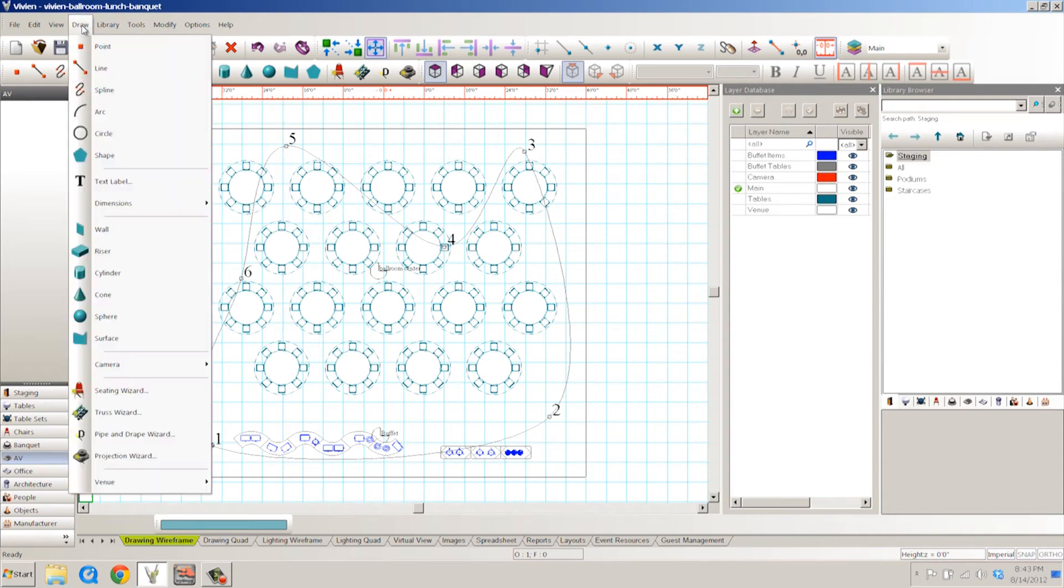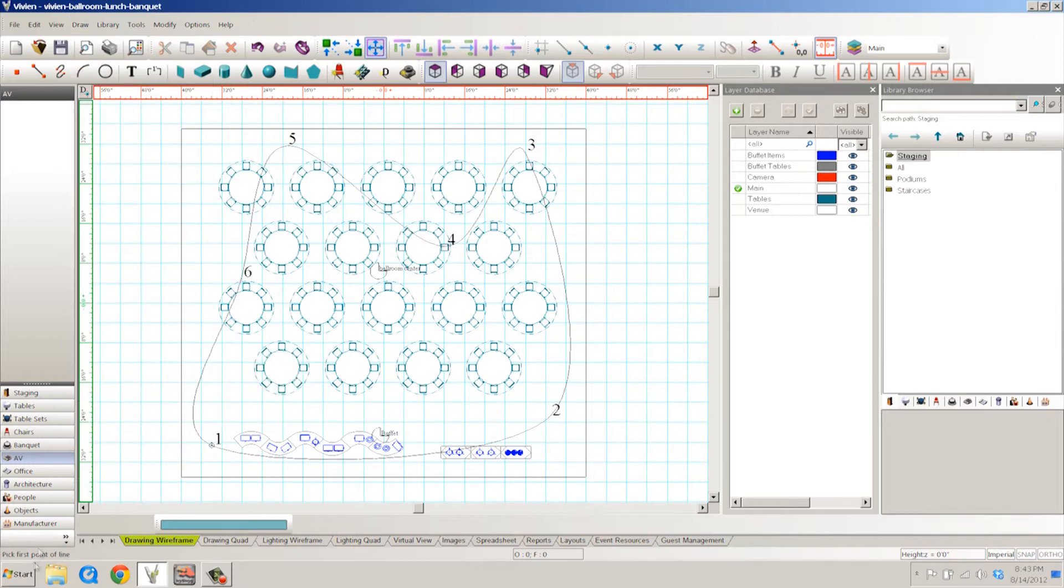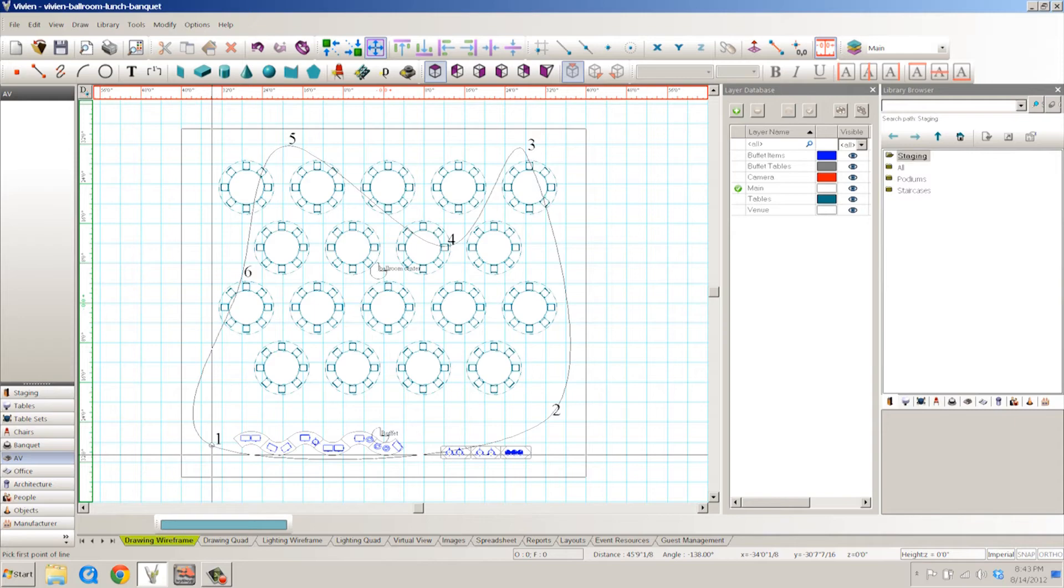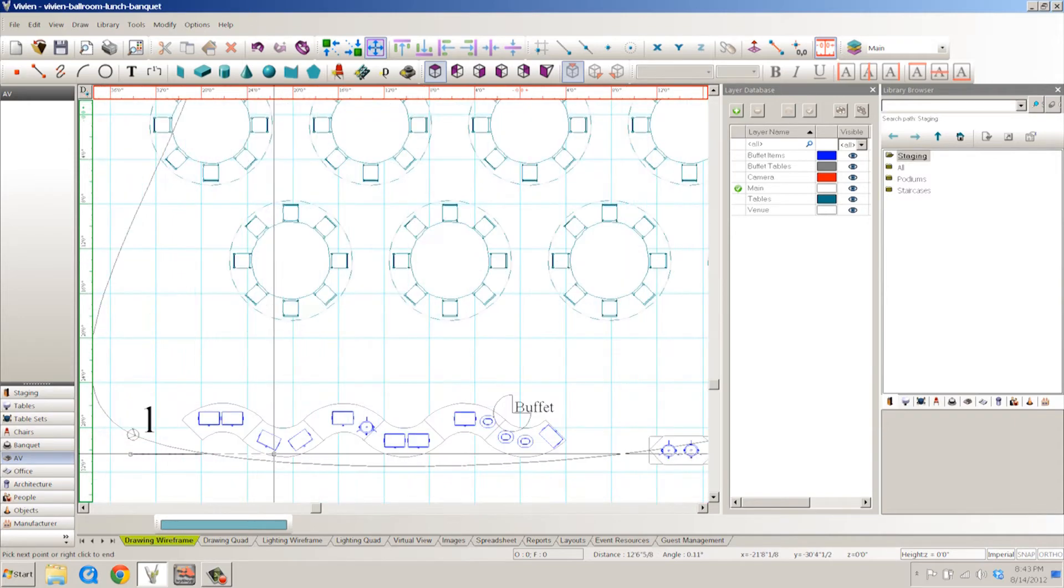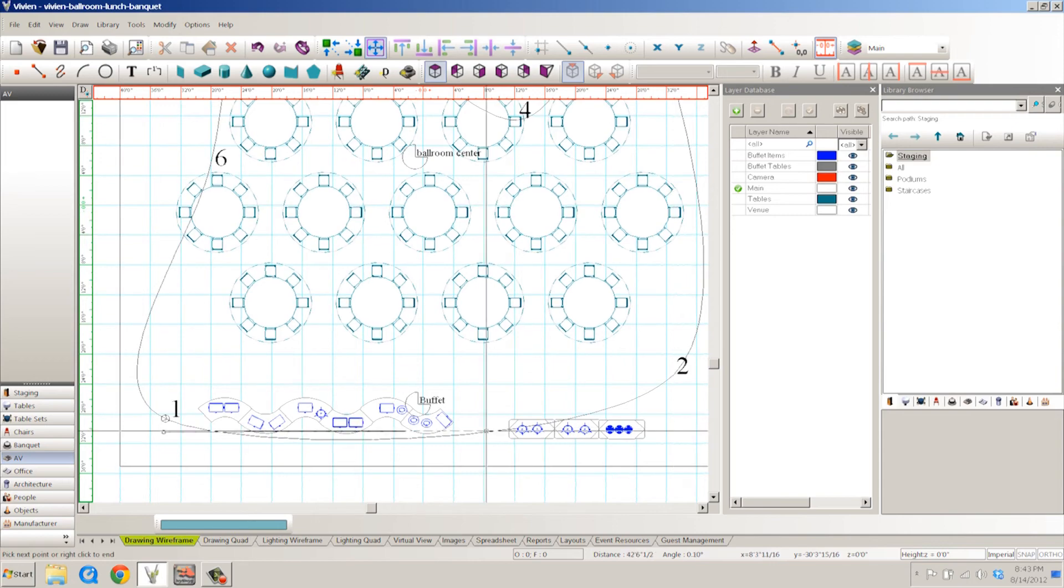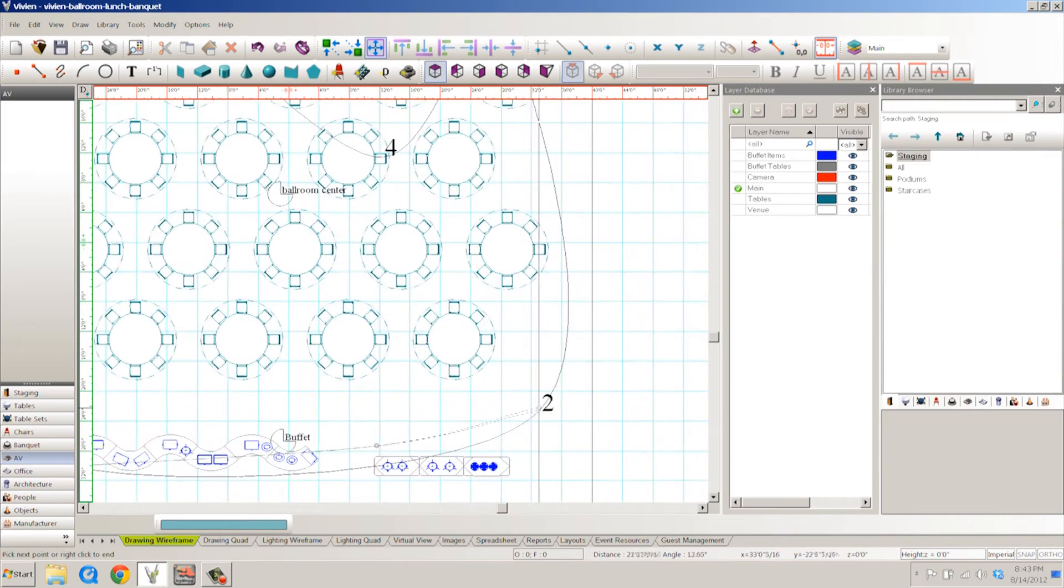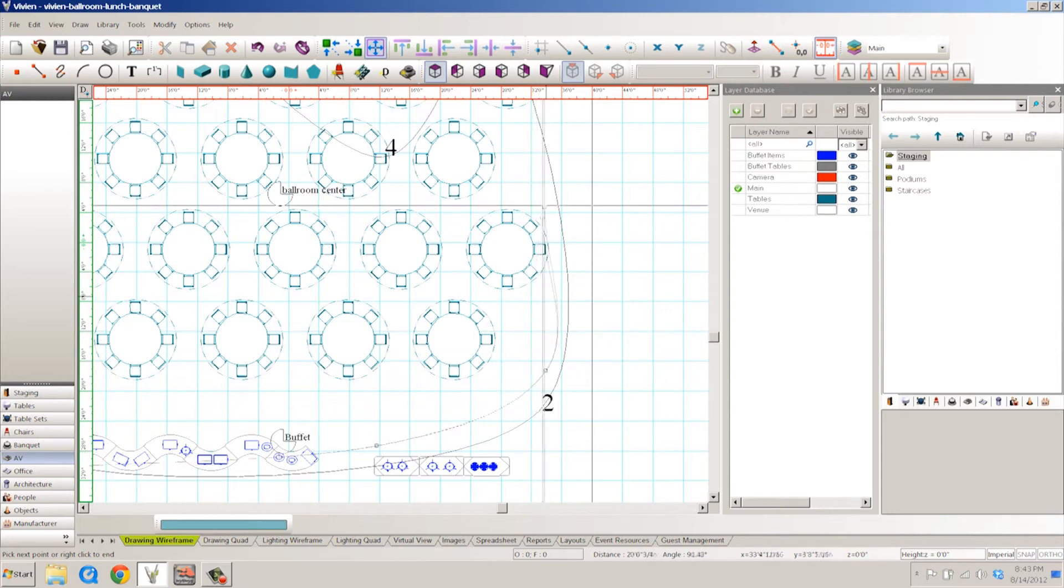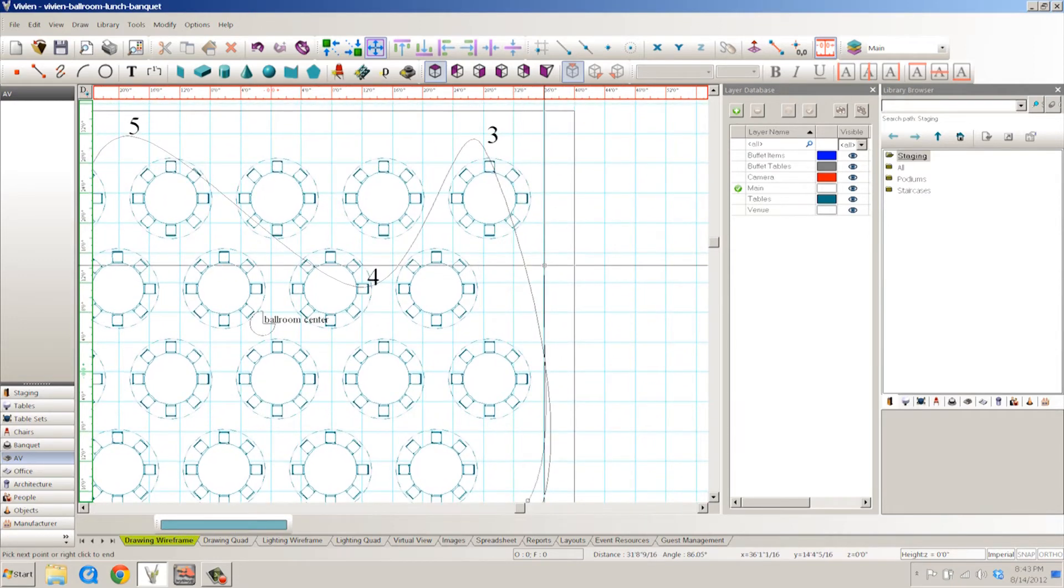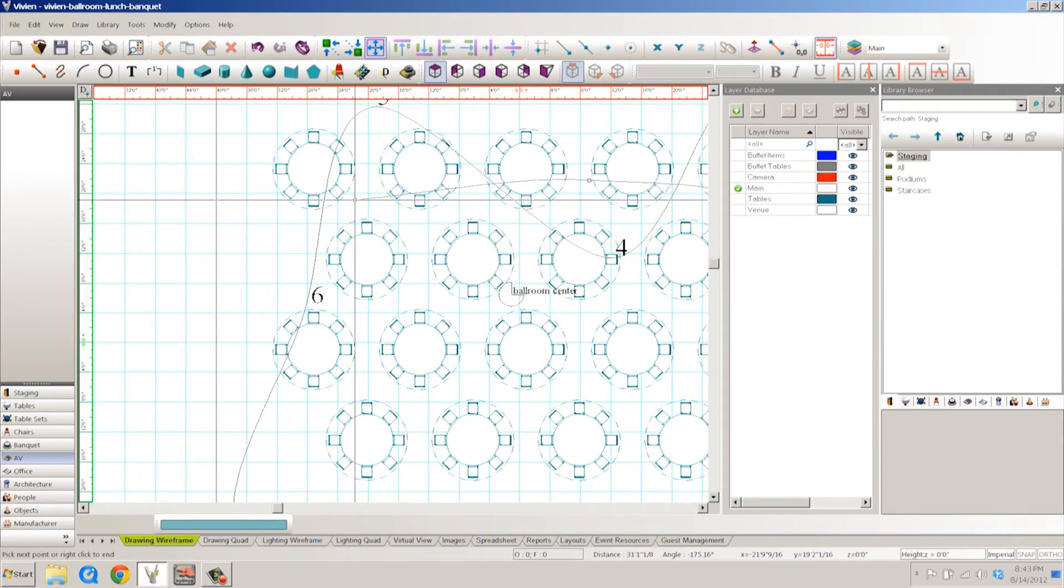So we're going to go to draw, and go to camera, camera path, click it. Now, as it tells you down here, pick the first point of the line. Vivian is very good at telling you what to do in which order. So we're going to click. And everywhere I click, it's going to place one of these nodes. So I'm just going to do a simple, you'll see that it splines as it goes around corners. This is just to make sure that we don't have any real jagged edges in your path around the room.